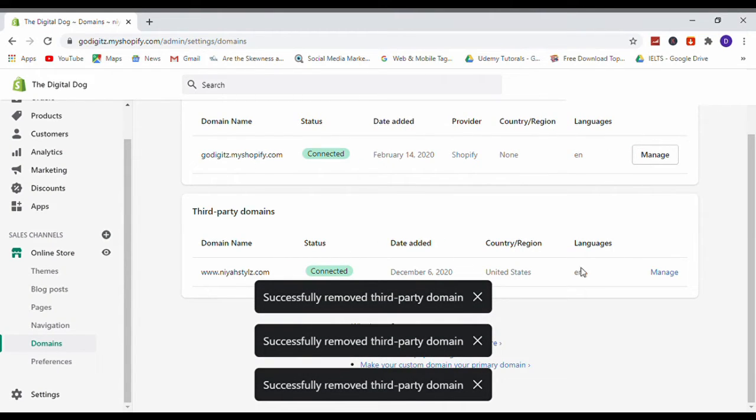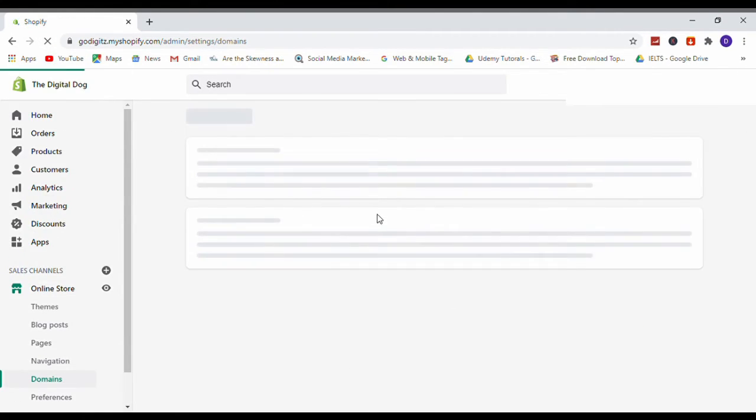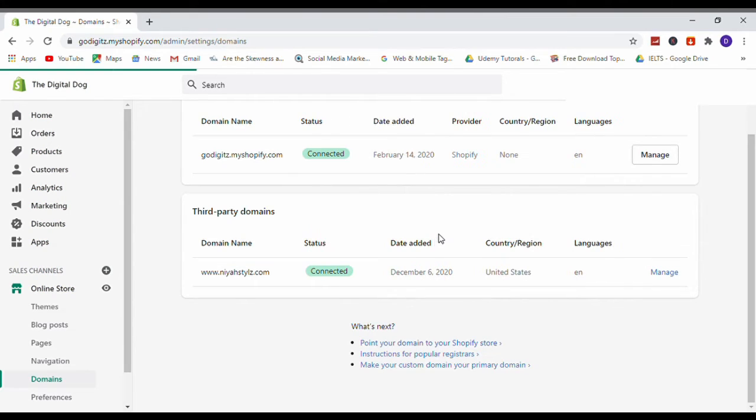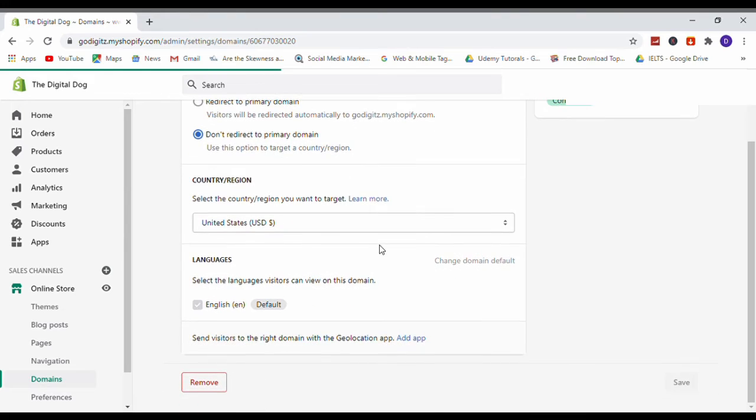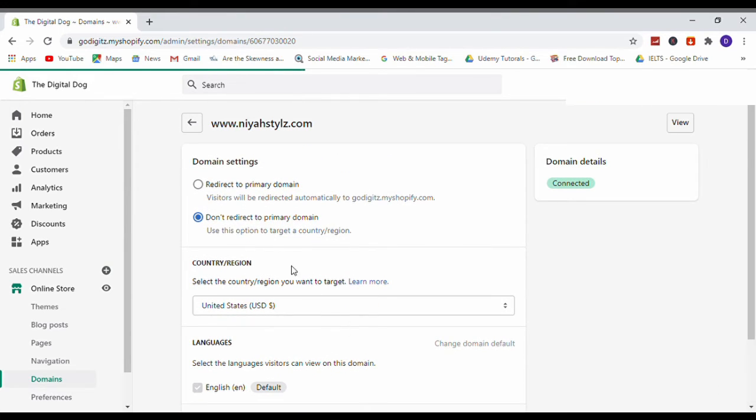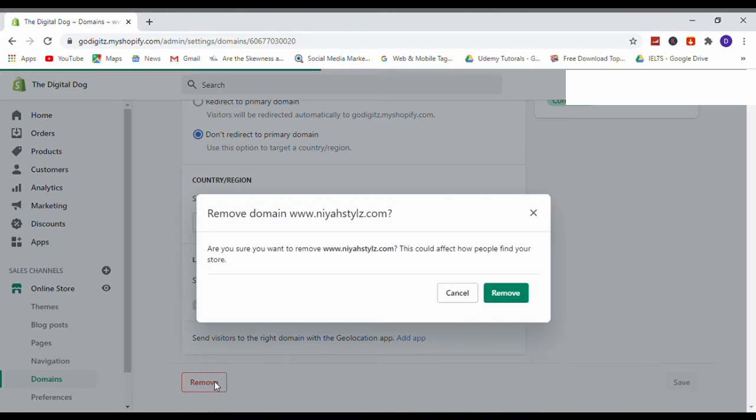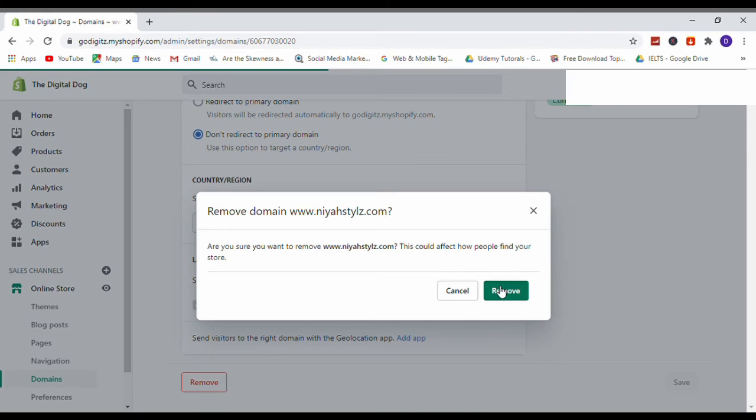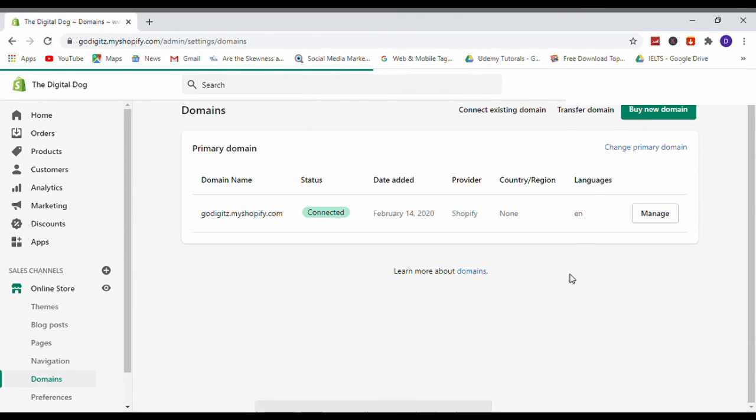Yes, that's it. Let's see, refresh. Now again, yes, the domain name is successfully removed.